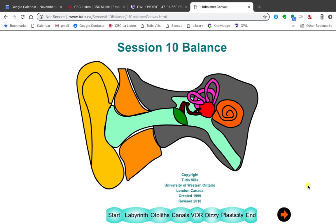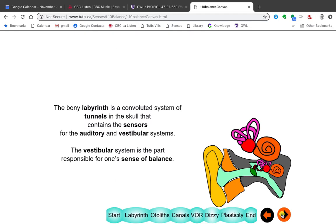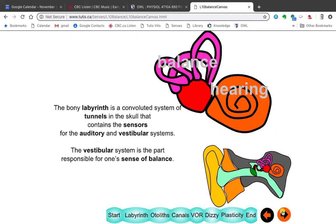The sense of balance, as we see in this diagram, is very much associated with your sense of hearing. We saw here the eardrum, the ossicles, the otoliths, and the cochlea. And here we have the balance system. This whole thing is the balance system, and that's what we will talk about today.